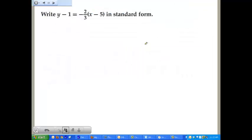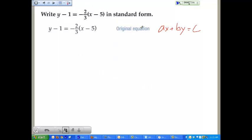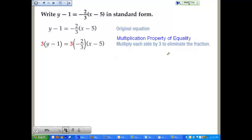We're given y minus 1 equals negative 2/3 times the difference of x and 5. It's currently in point-slope form, and we want it in standard form, where Ax plus By equals C. We don't like having fractions, so we use the multiplication property of equality — multiplying both sides by 3 — to eliminate the fraction and get whole numbers. This gives us 3 times (y minus 1) on the left, and the 3's cancel on the right, leaving negative 2 times (x minus 5).